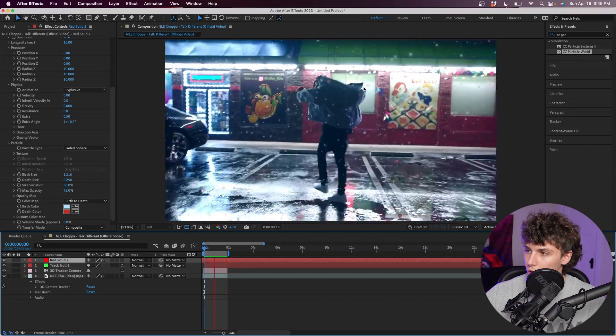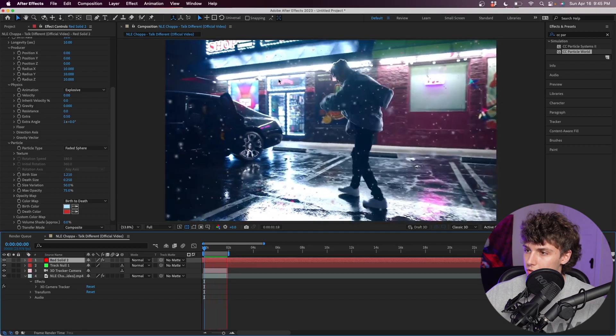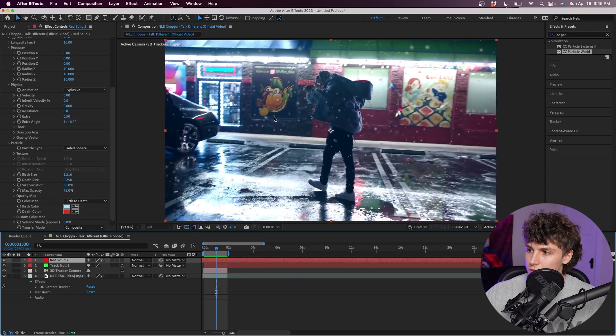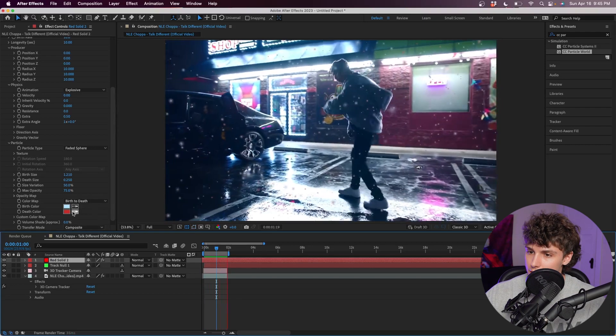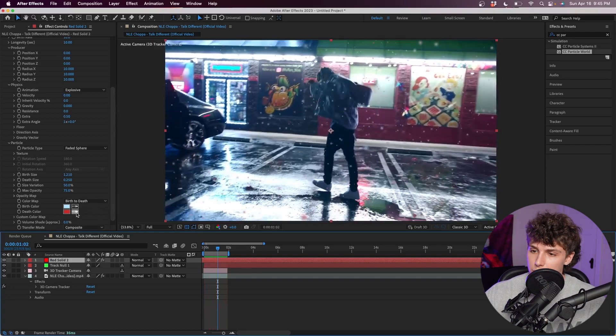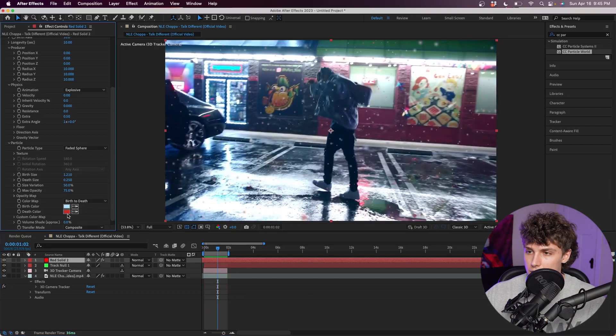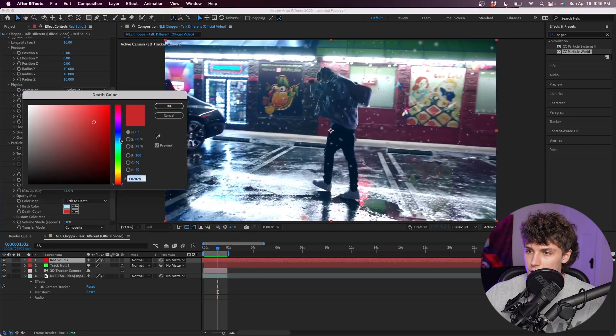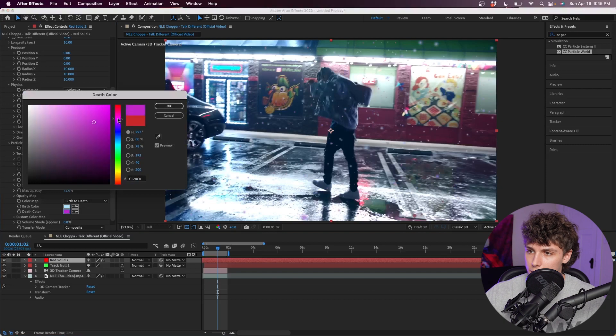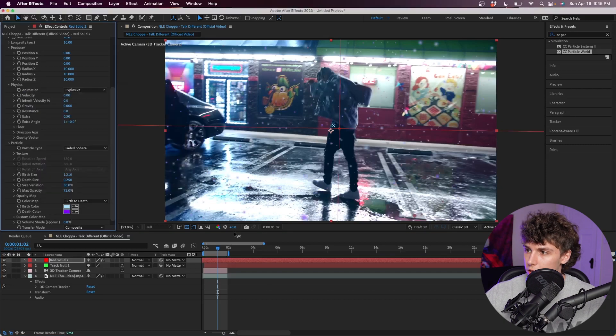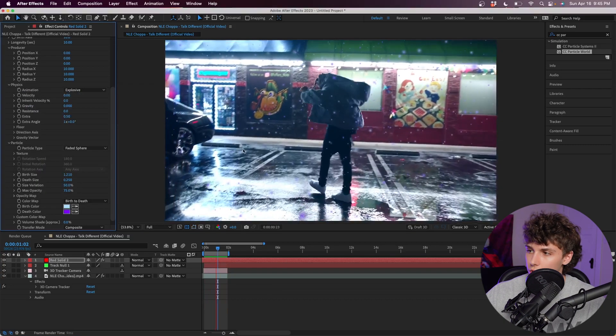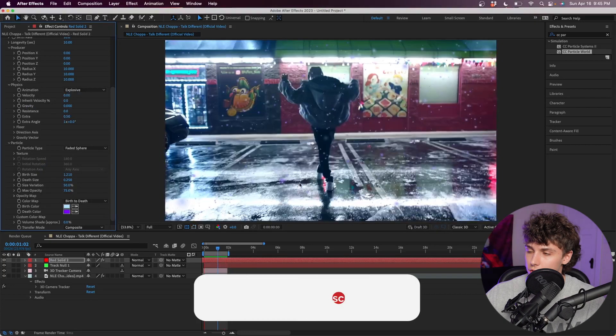As you can see, some of the particles are turning red and that's because the death color is that color. If we wanted to change that, I'm going to set it to something like purple so that way it really fits the scene. Hit okay. We've got all these particles in our scene, it looks super cool.